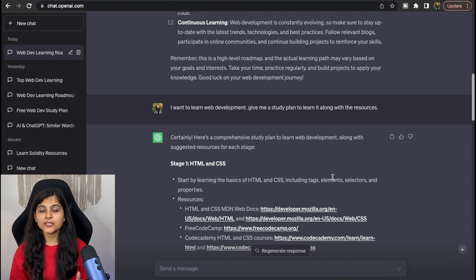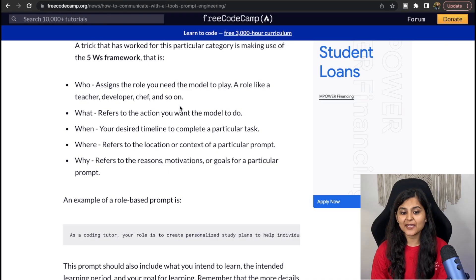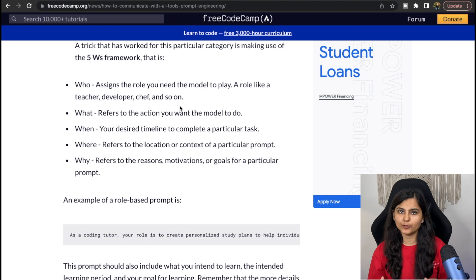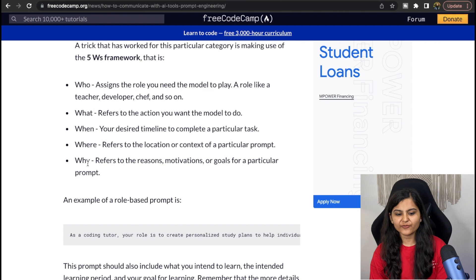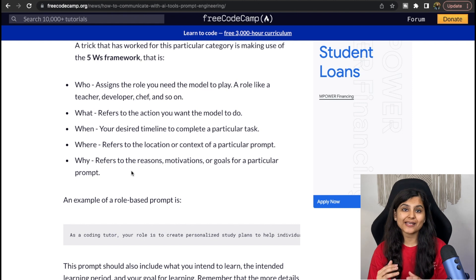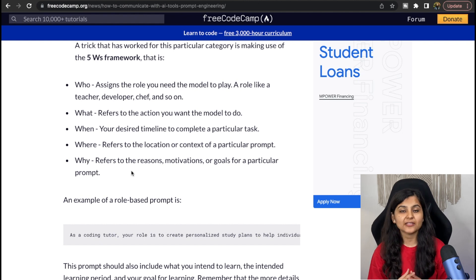We can still improve on it by using certain prompts to get even better responses. The first way is by using the Five W's framework. The five W's are: who, what, when, where, and why. While asking questions to ChatGPT we should consider including all these W's in the question we are asking.